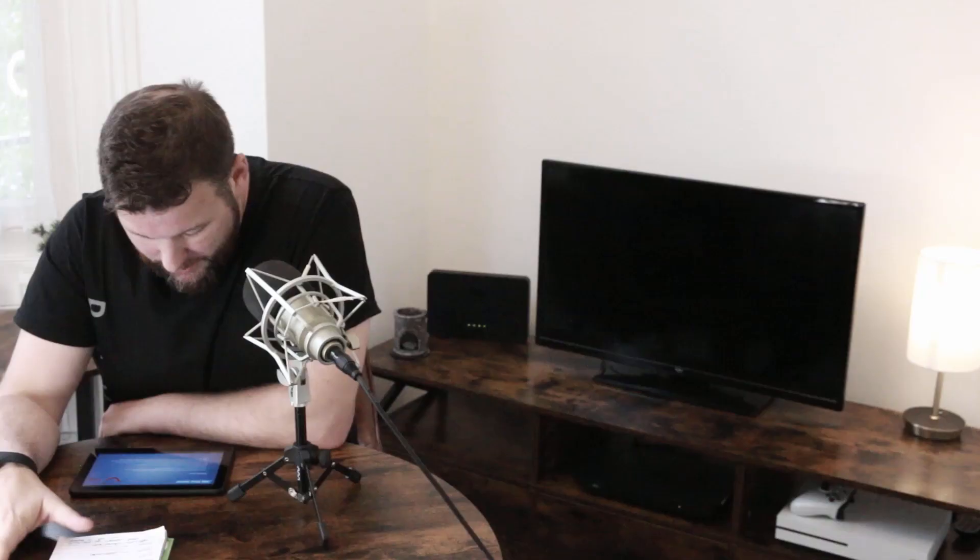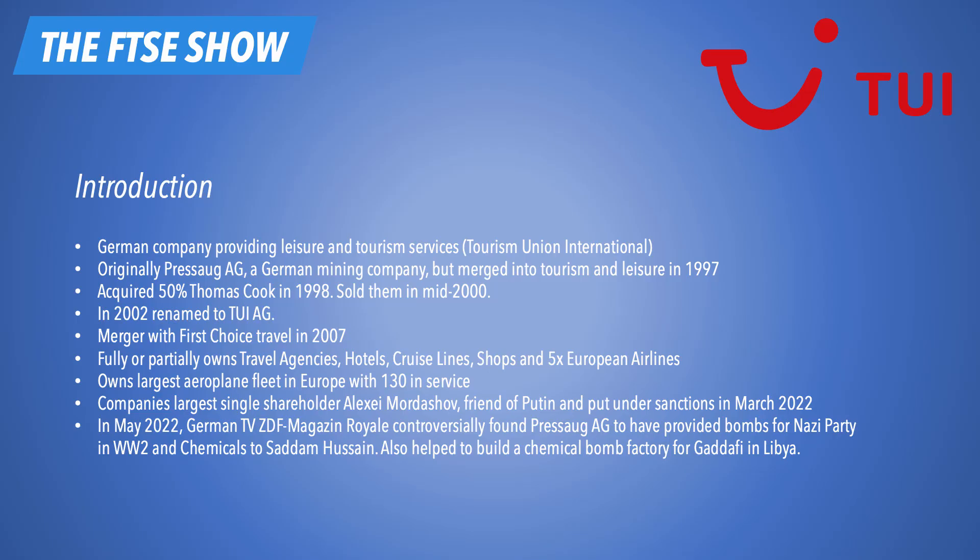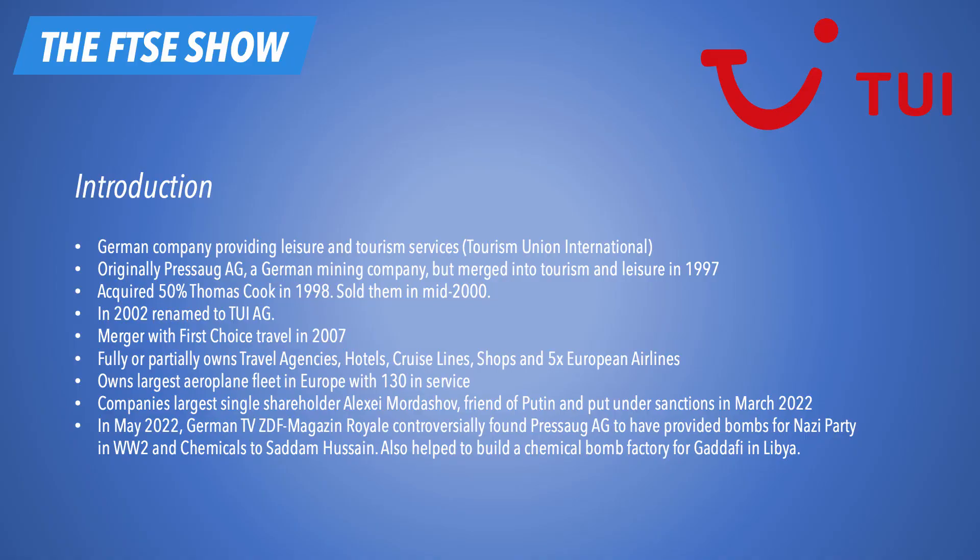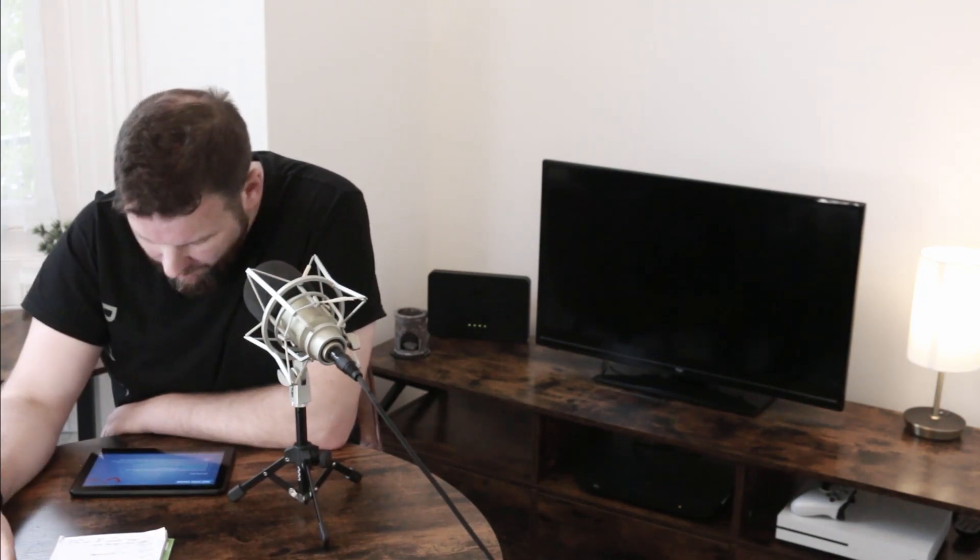We're going to take a look at a company called TUI this week, a travel agent company. Now listen, I looked into this company, obviously, as part of the research that I do, and I want to tell you a few things about this company that I think might surprise you. This is a German company providing leisure and tourism services known as Tourism Union International. That's the actual name of the company, hence the TUI. This company were originally called Preussag AG, a German mining company. This was a German mining company originally. We're going all the way back to the 1920s here. Originally started out as a German mining company, but merged into tourism and leisure in 1997. You know, it's a natural progression. You start off mining for coal, and you get into travel and tourism.